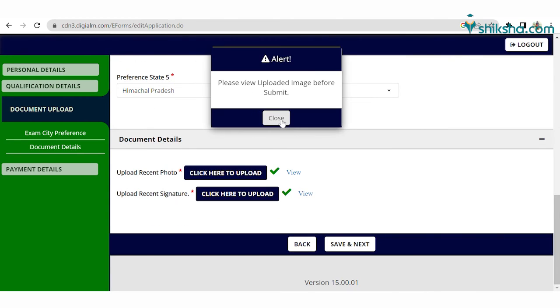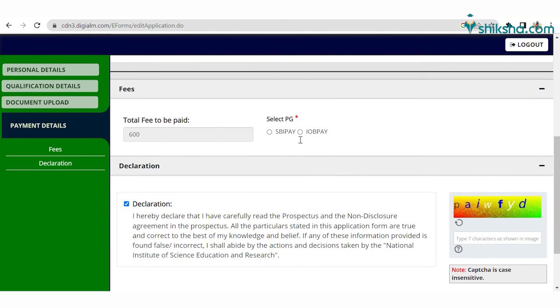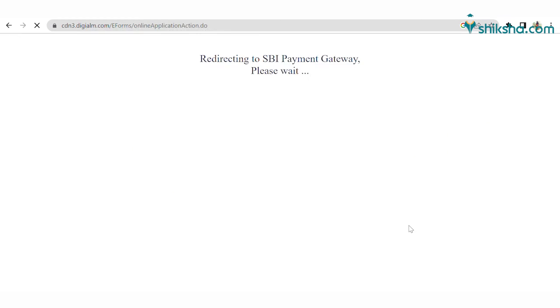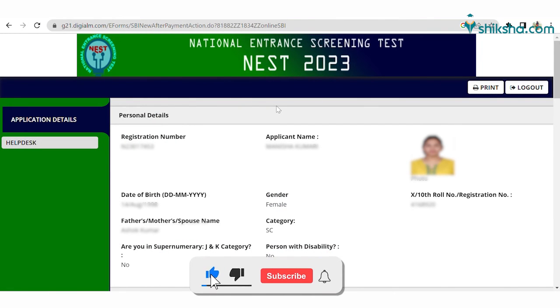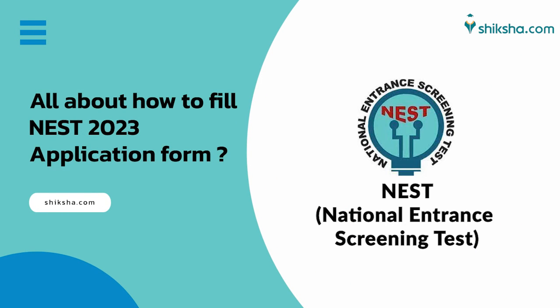Save the details and proceed to the last step, which is fee payment. Check the final amount, select the payment mode, and complete the payment process. After a successful transaction, you will receive the application confirmation on screen. Download and print the application confirmation. This was all about the NEST 2023 application process. Feel free to reach out in the comment section for any queries.